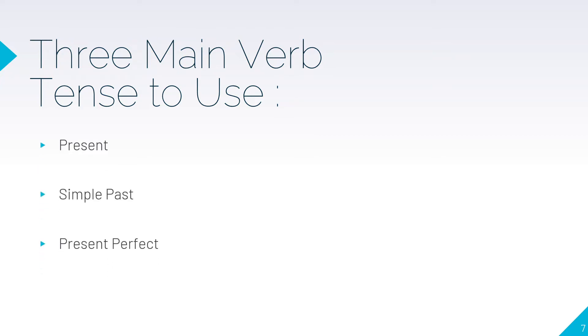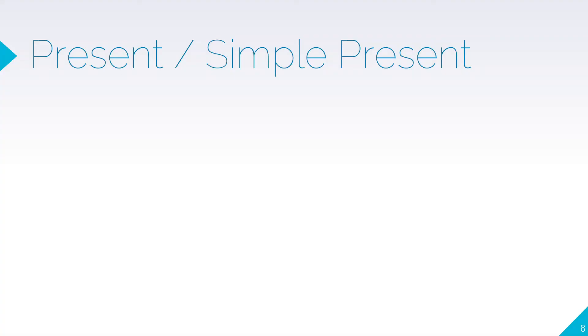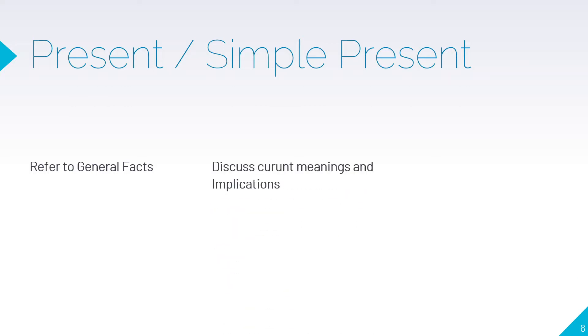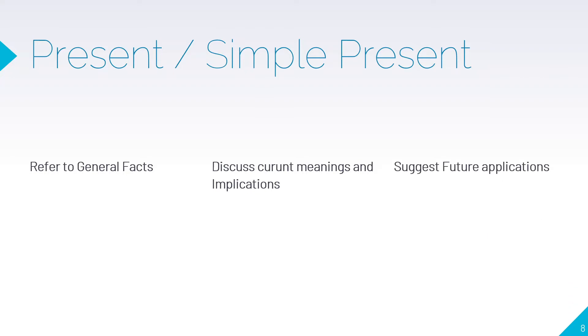Present or simple present tense is used to refer to general facts, discuss current meaning and implications, or suggest future applications. In these cases, you can use simple present tense.